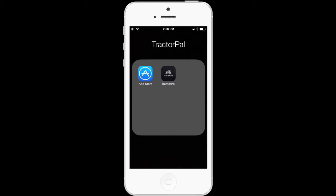This video is created using the iPhone. Tractor Pal is also available on Android. The instructions are very similar. If you have any questions, please email us at questions@TractorPal.com.